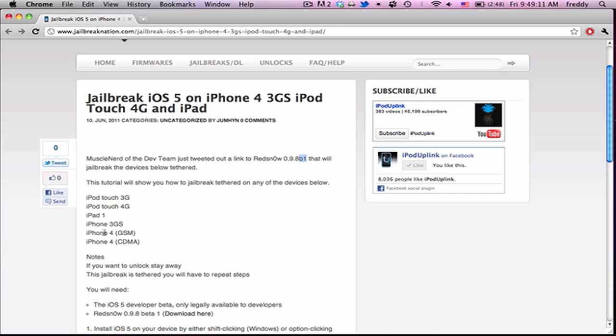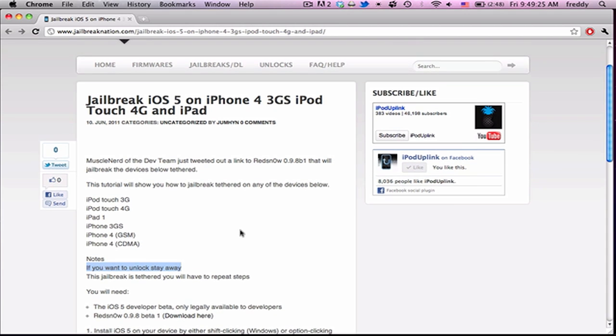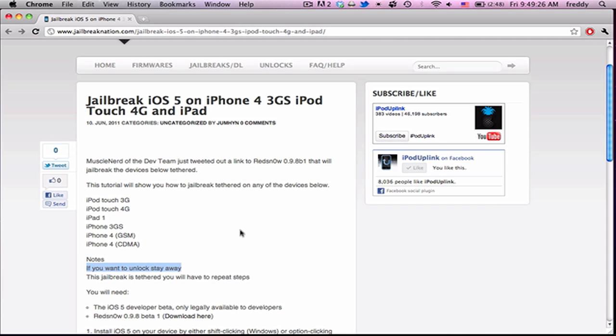A couple things to note: if you want to unlock, you need to stay away from this jailbreak. It does not support unlock and will update your baseband. And this jailbreak is tethered, so after you jailbreak it, you're going to have to run RedSn0w again to untether your device and let you use the jailbreak.